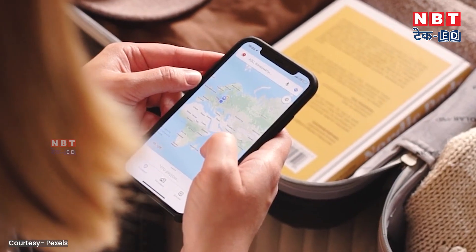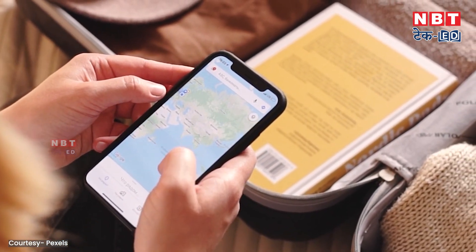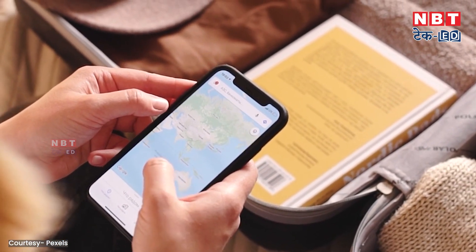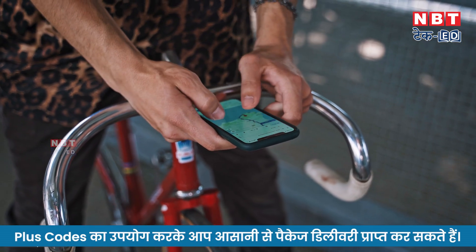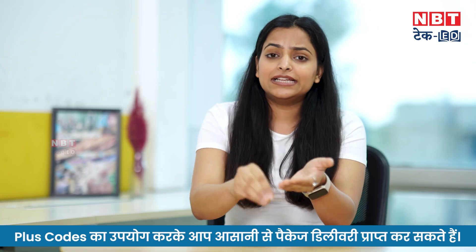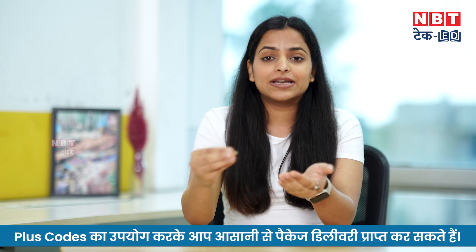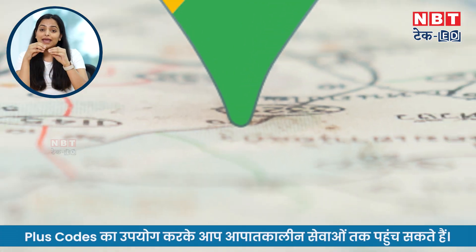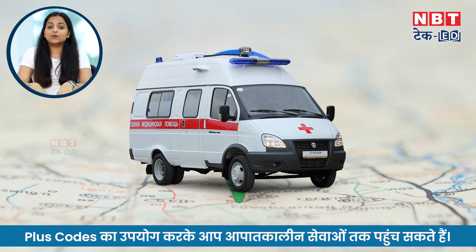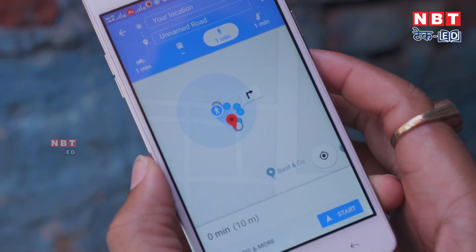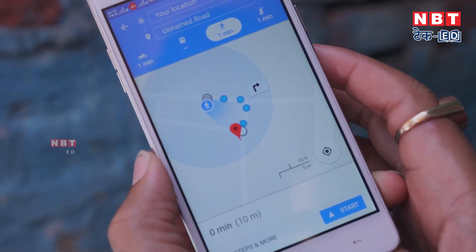This is the most important problem in emergency situations. For example, if you have to receive a parcel, a delivery boy needs to deliver it, or an ambulance needs to reach an emergency location — finding the exact address is very difficult. We don't know how to share our location with another user.